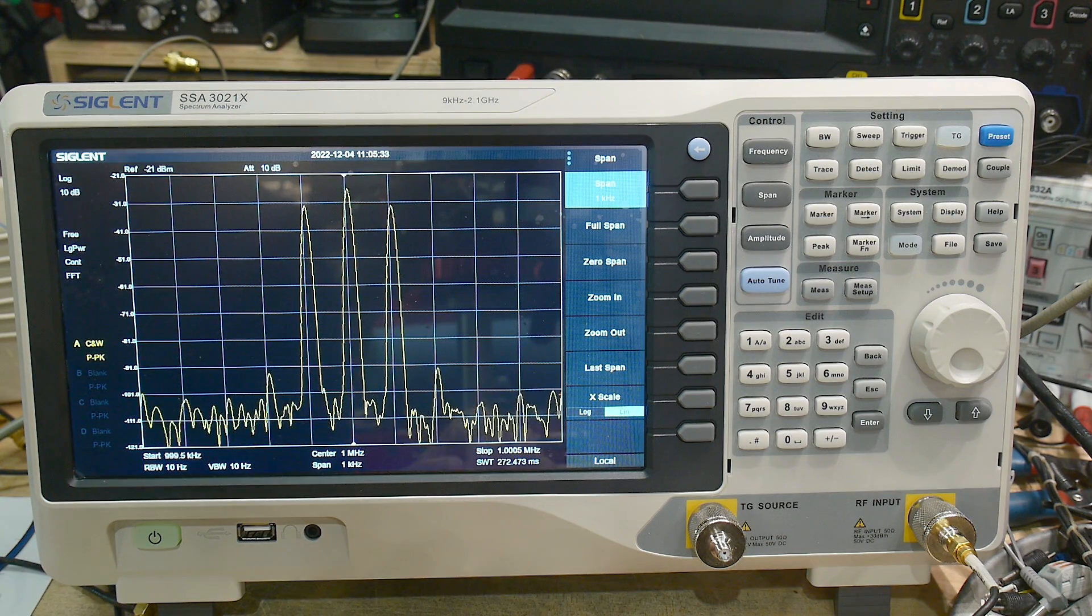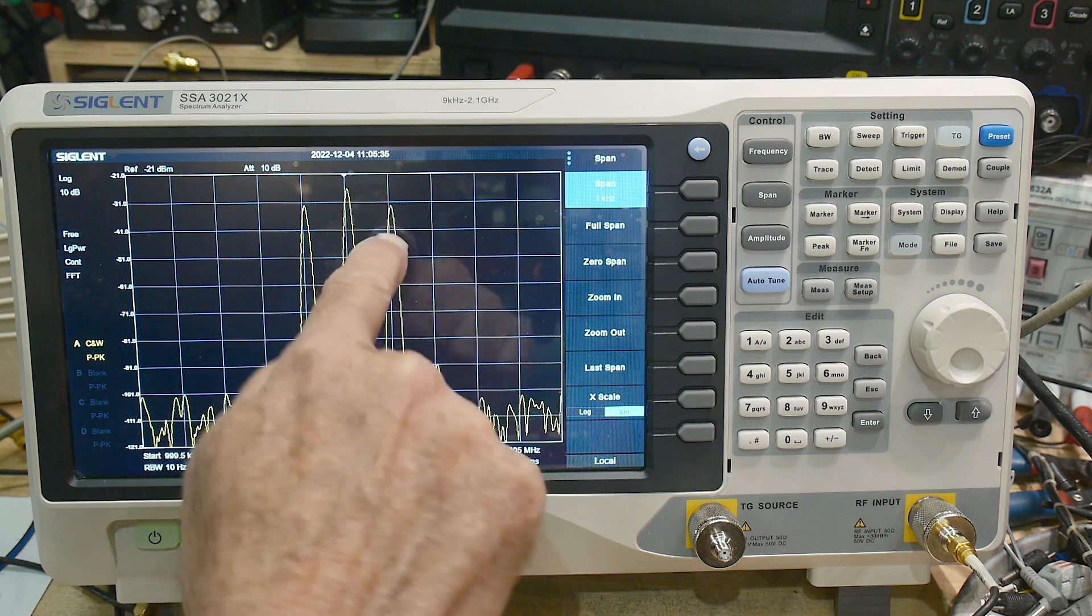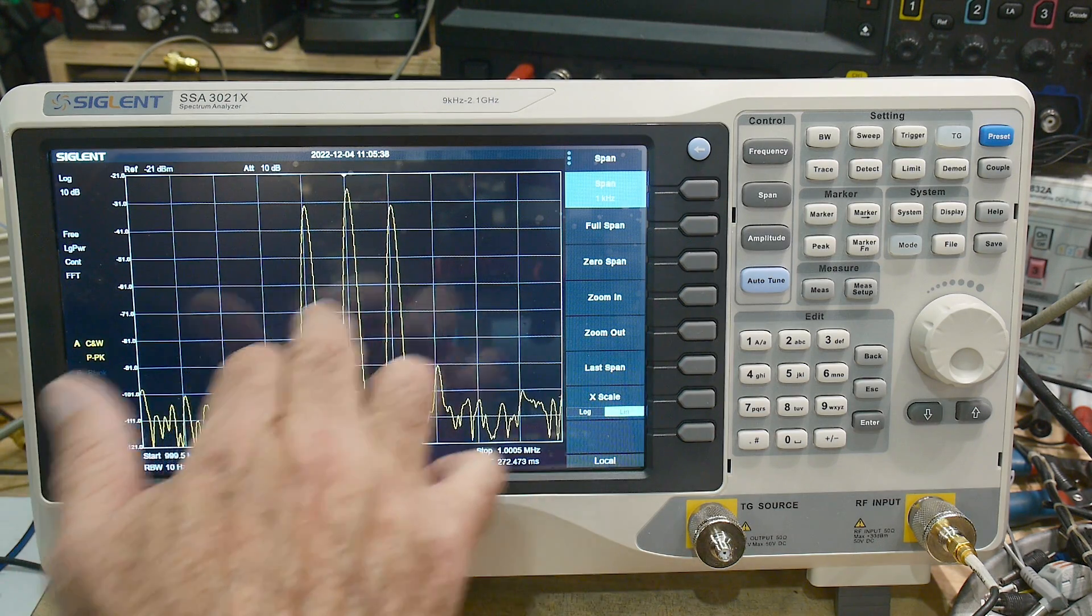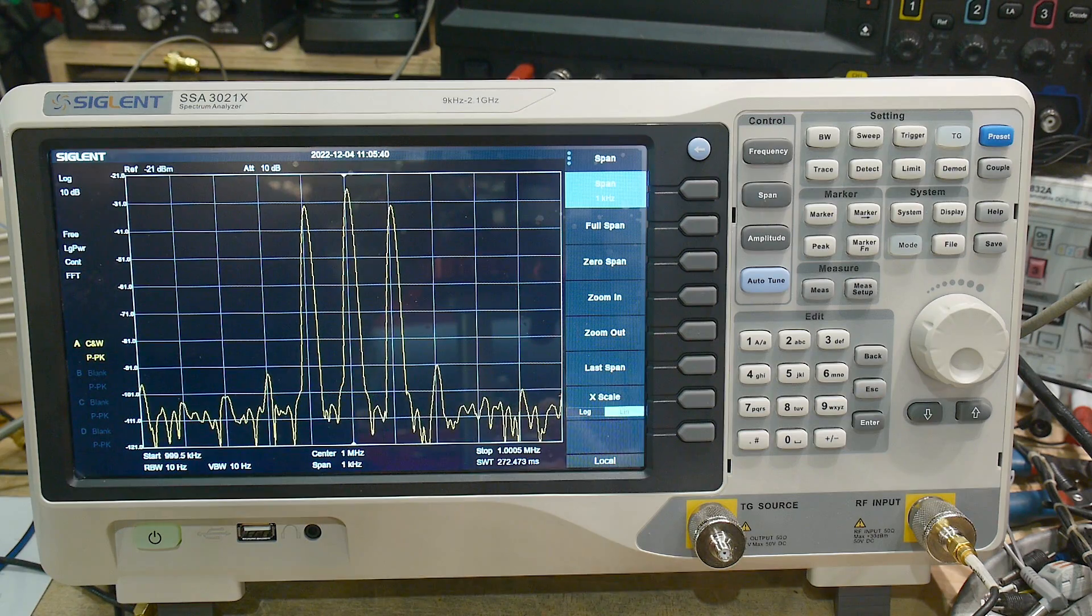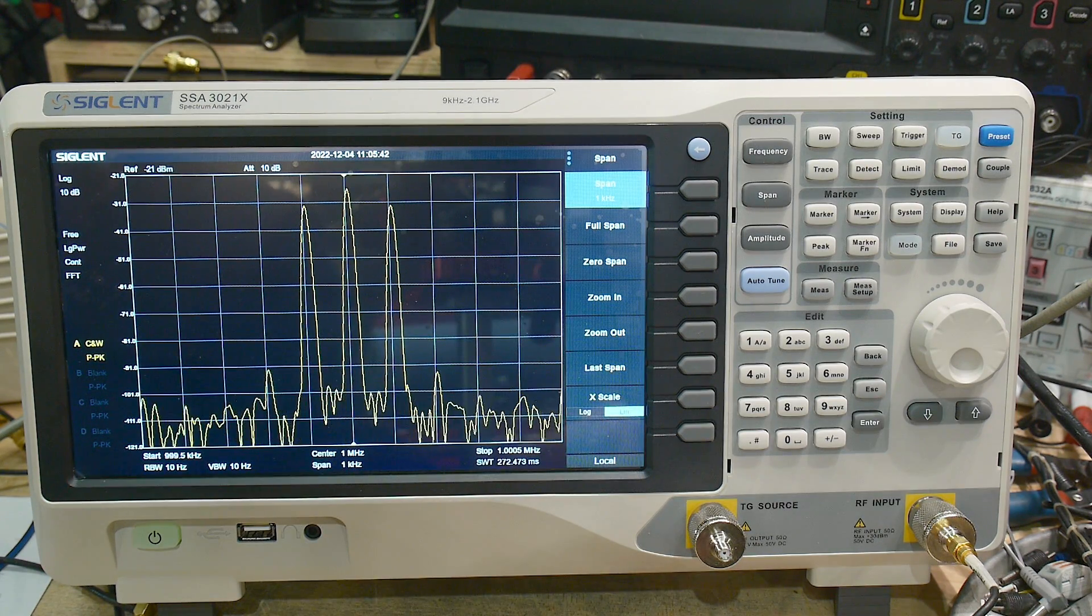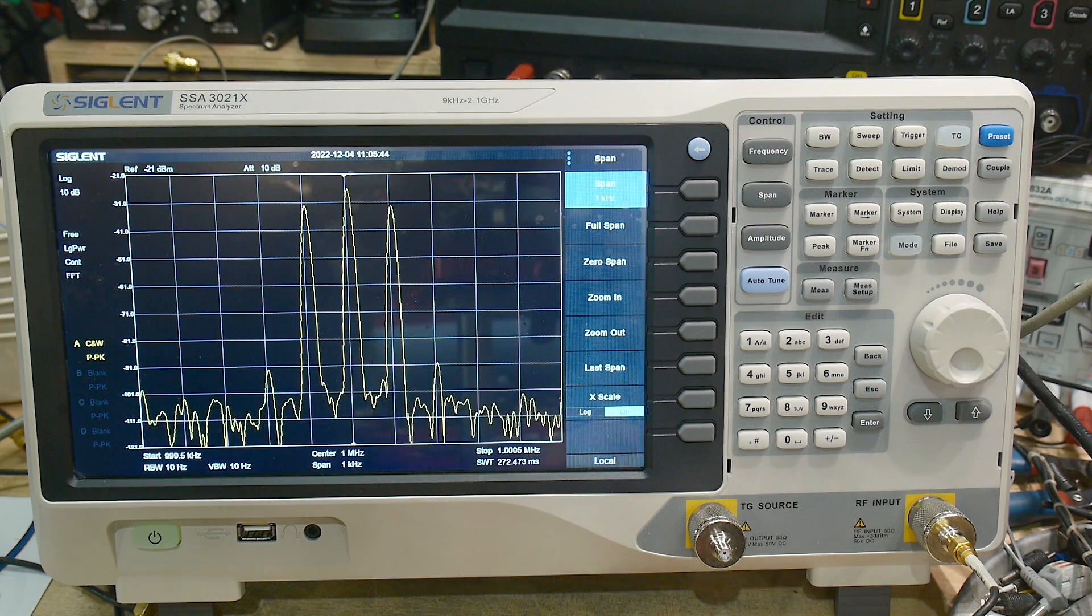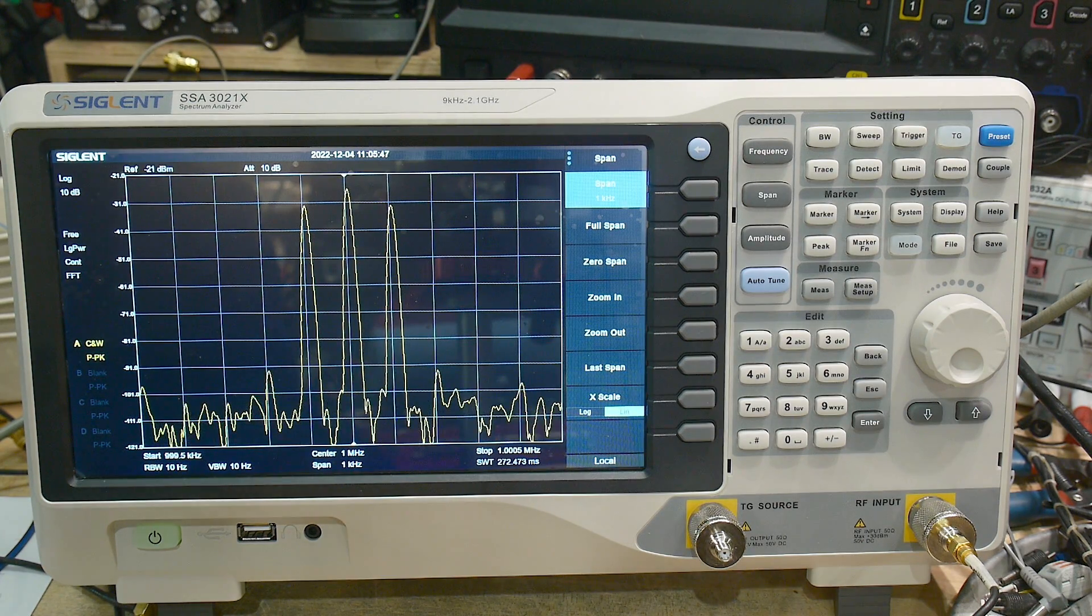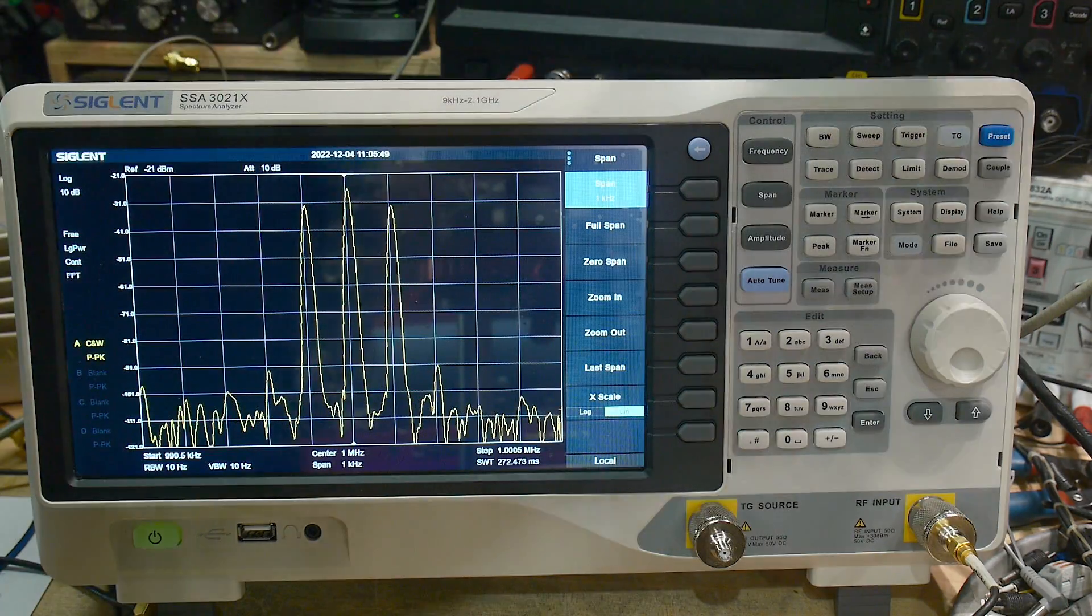Let's change the span down even a little bit narrower. Here we go. And so our resolution bandwidth is now 10 hertz. That's right, 10 hertz. And so each marking here is 100 hertz. This is AM modulation at 100 hertz. And you can see that we're resolving it really well.